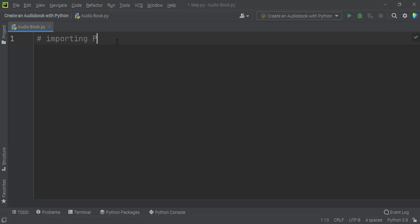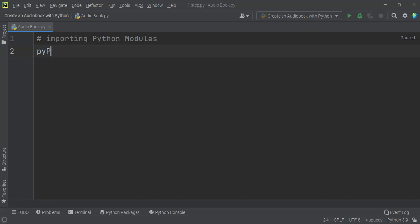Now I can start this audiobook Python project by importing the important Python modules. For this project I use two important Python modules. The first one is PyPDF2. I use this module to read and extract PDF files as a text document, so PyPDF2 is important for creating this audiobook project.